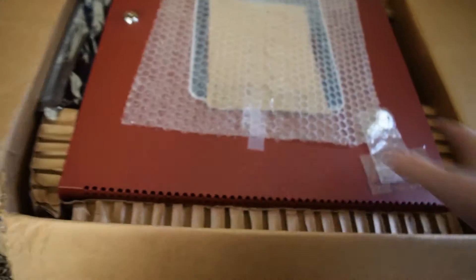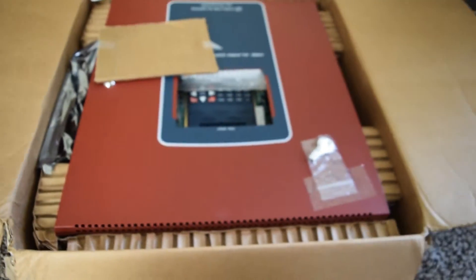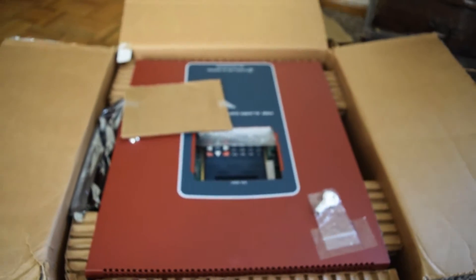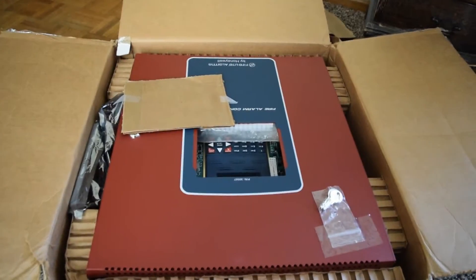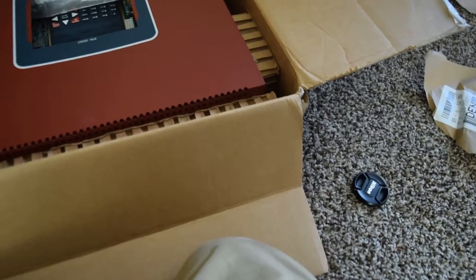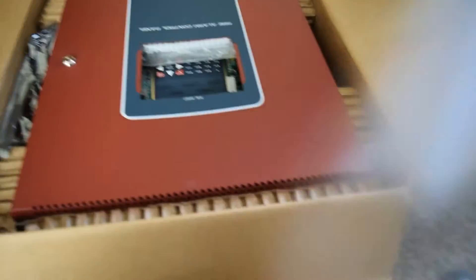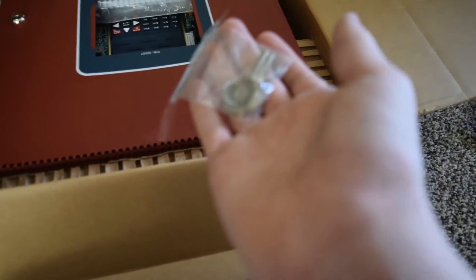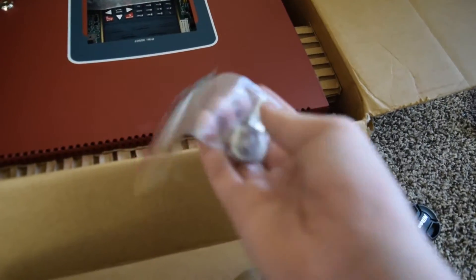Here it is, it is a Firelight MS5ED. Let's get all the cardboard off. It comes with two, let me focus again, two Firelight keys.